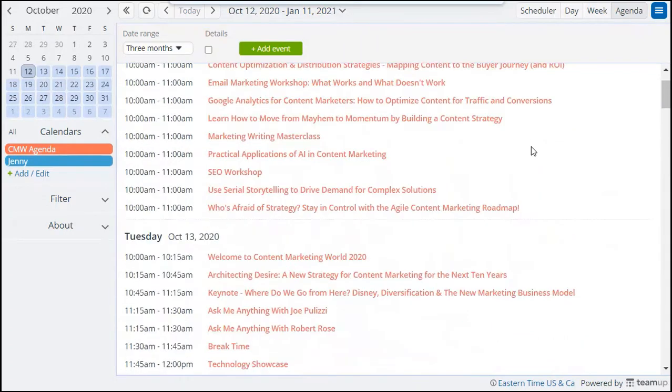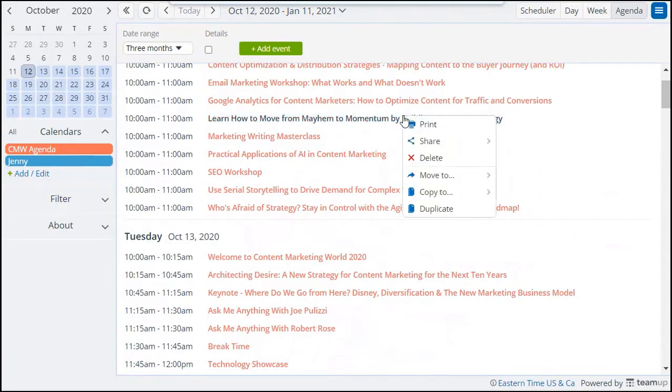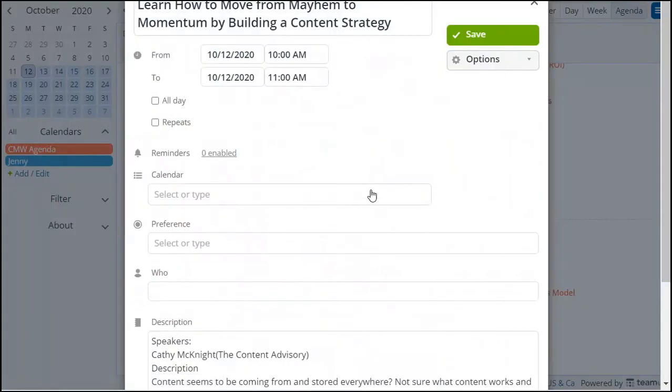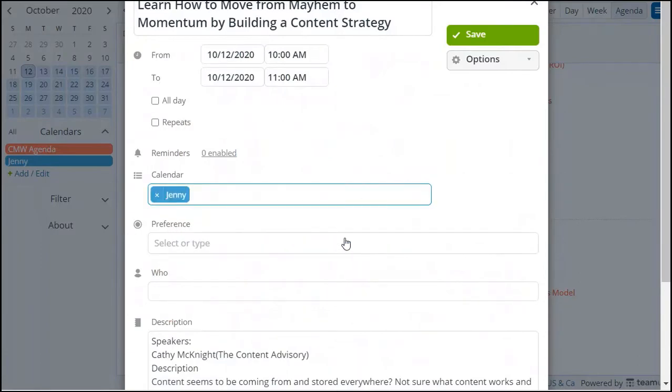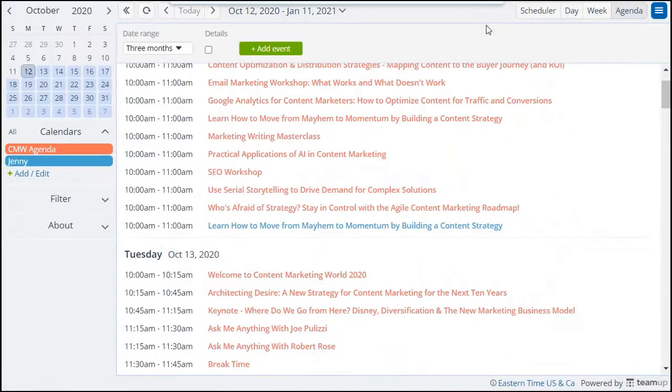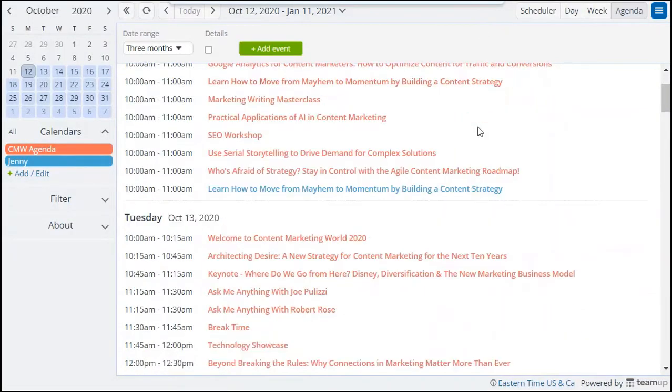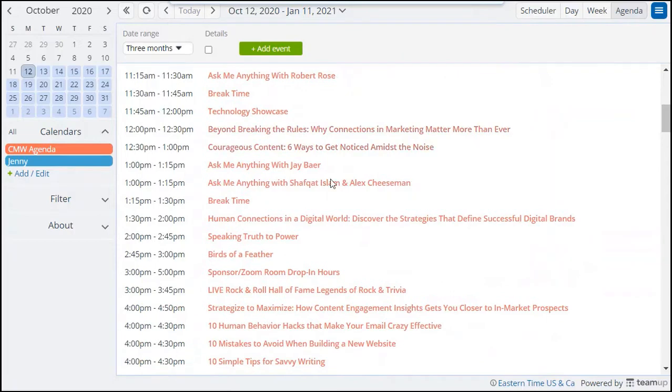When you see a session you'd like to add to your schedule, right-click on it and select Duplicate. In the editor, select your own calendar and hit Save. Repeat this process to add all sessions you want to attend.